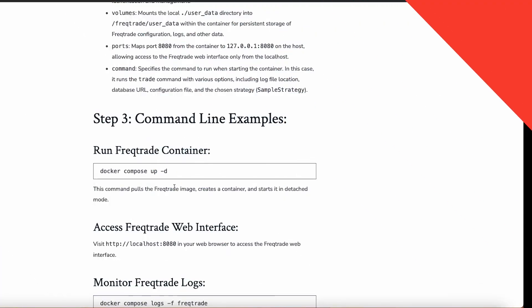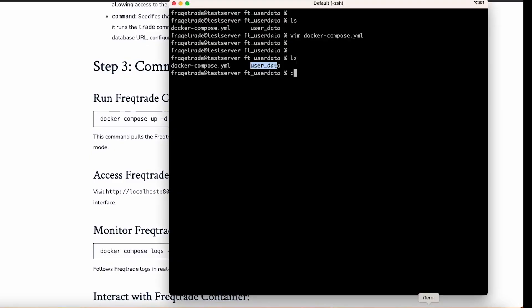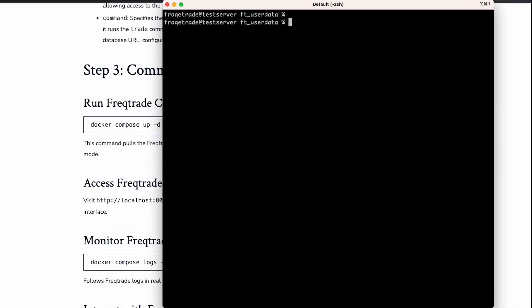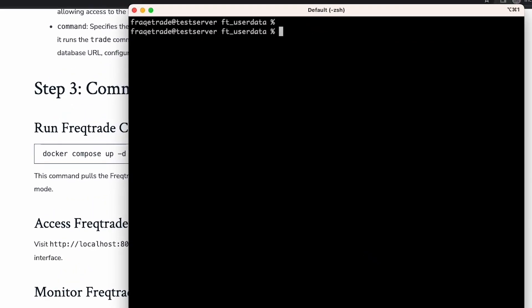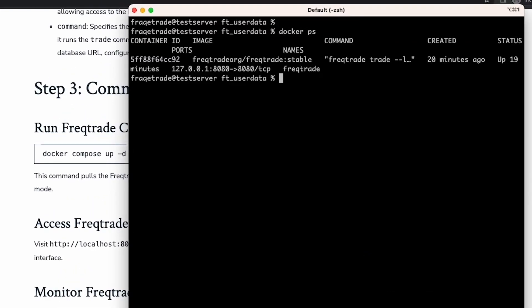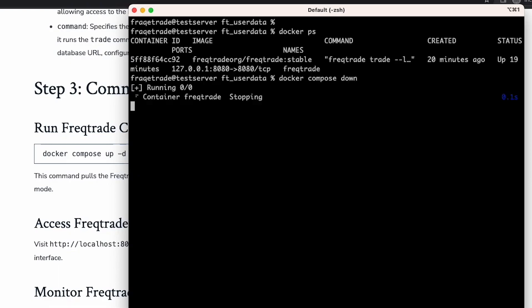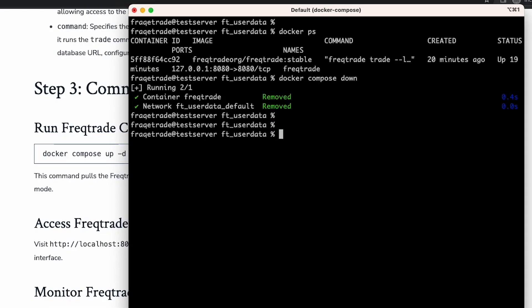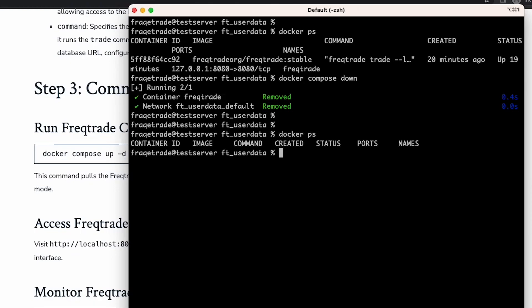Now let's run a few examples. Let's open the terminal. First we check docker ps — currently we can see one process is running. Let's close that with docker compose down. Now when we check the processes, there is no container running.